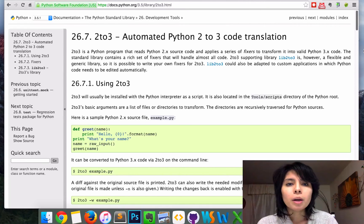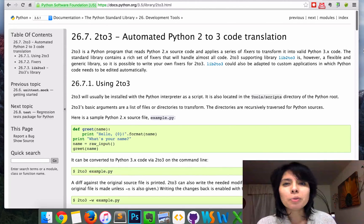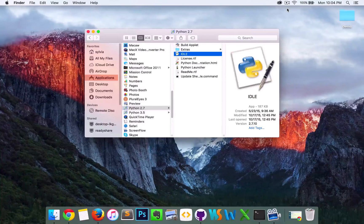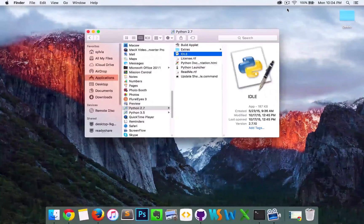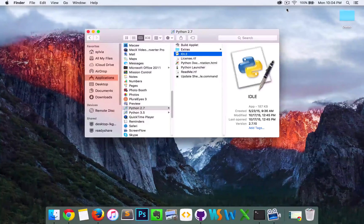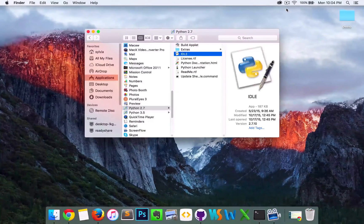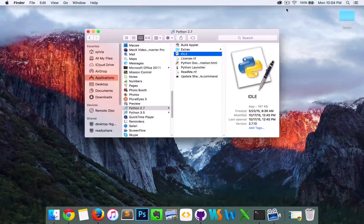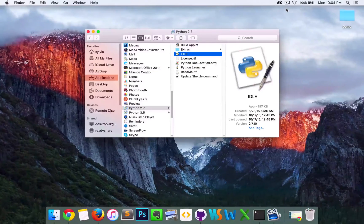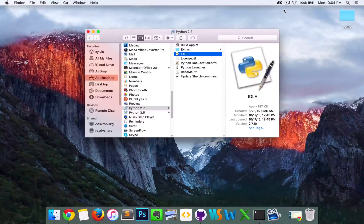So keeping that in mind, I'll just go ahead and walk you through how this is done. The first step is basically downloading both Python 2 and Python 3 on the Mac. So once you have that installed...